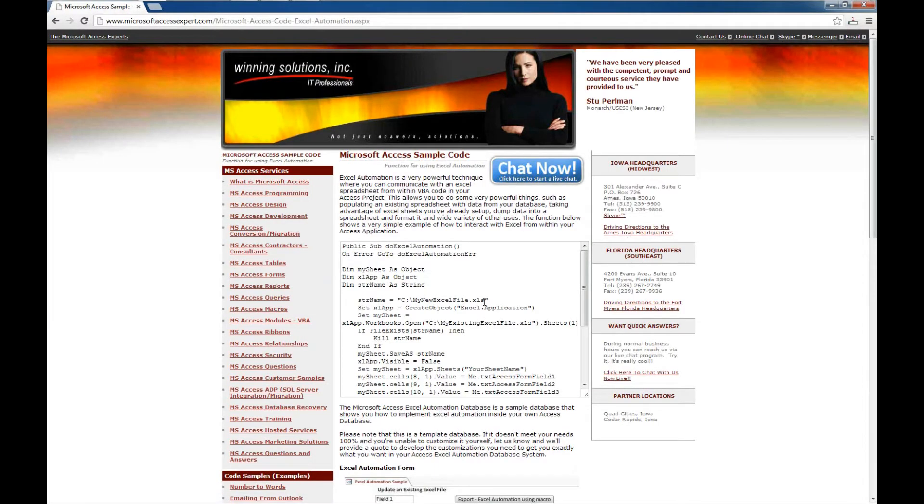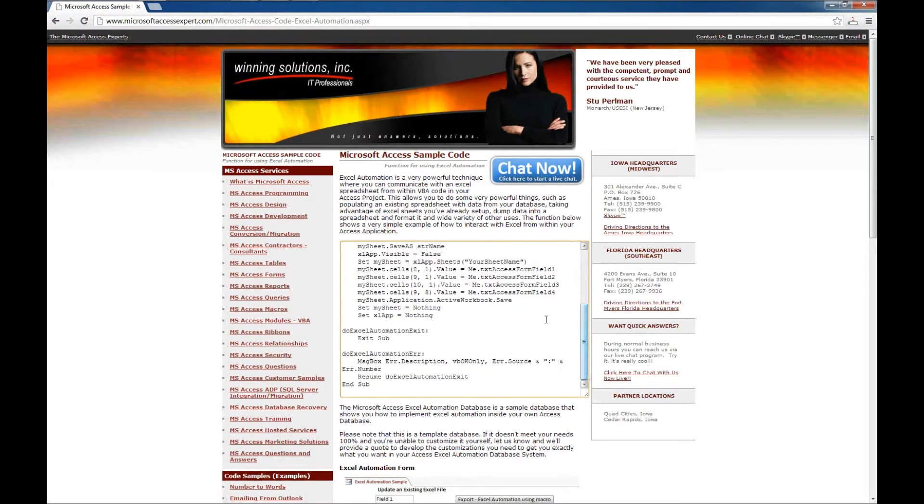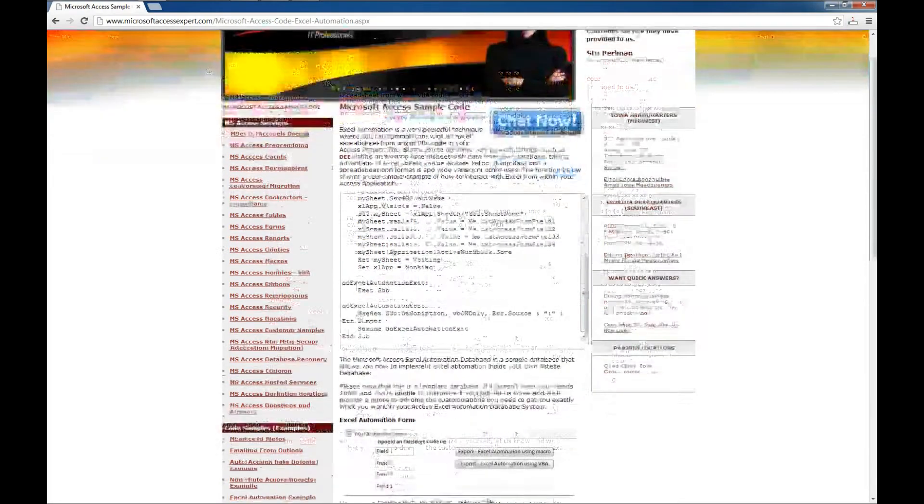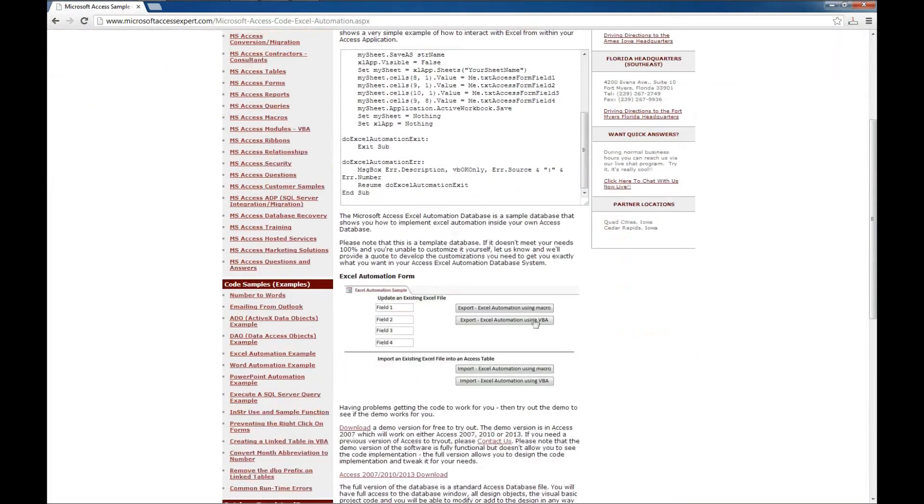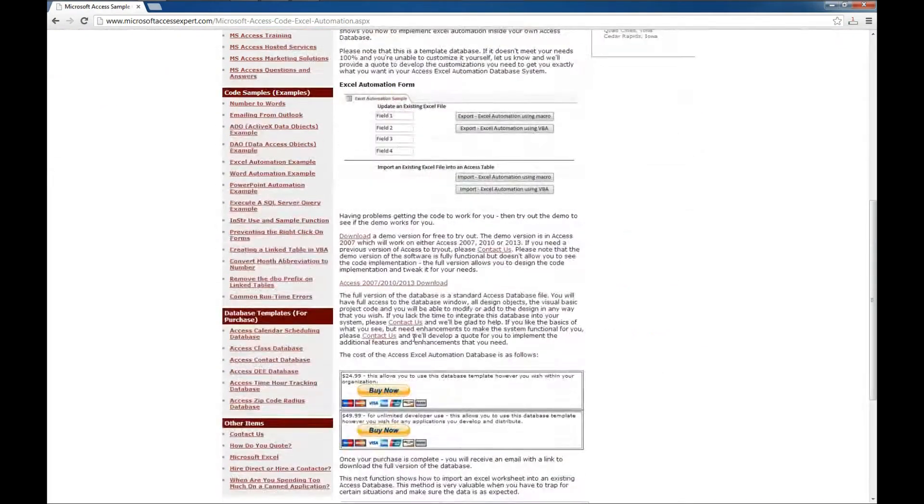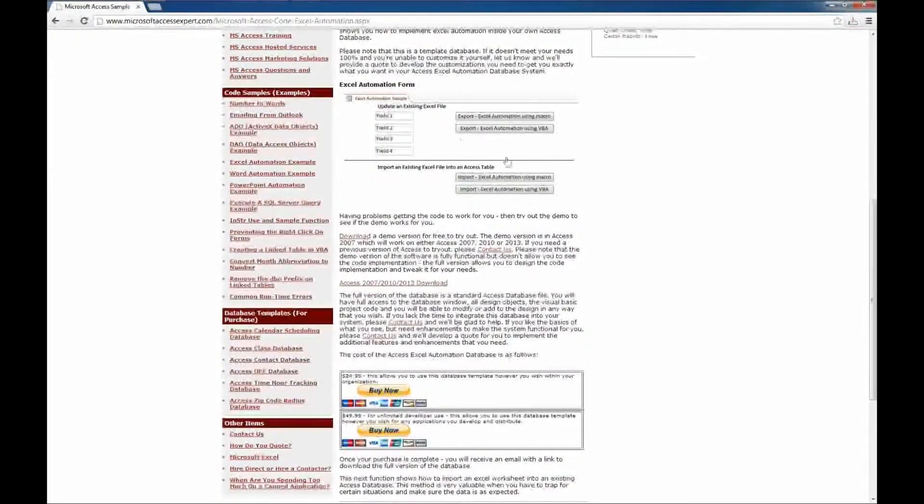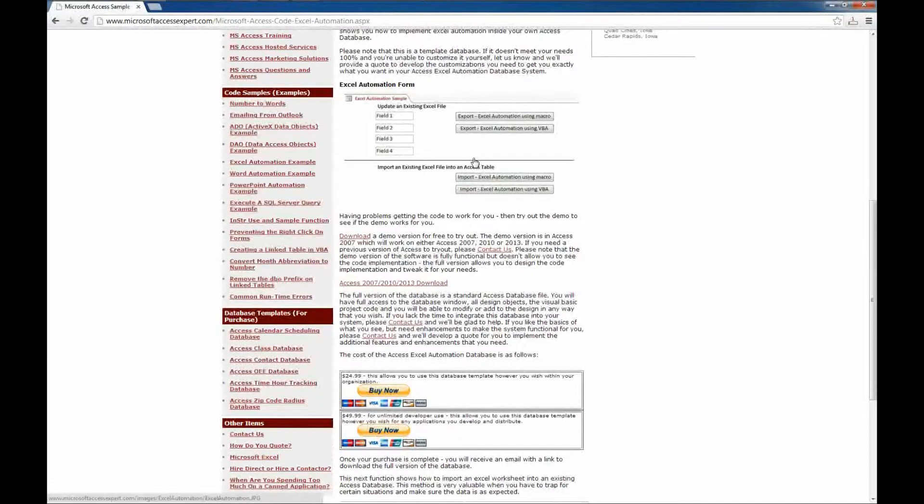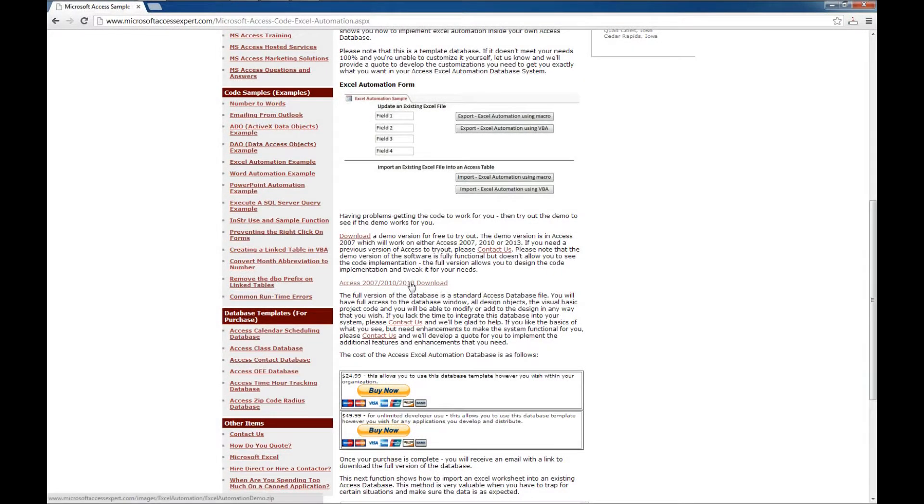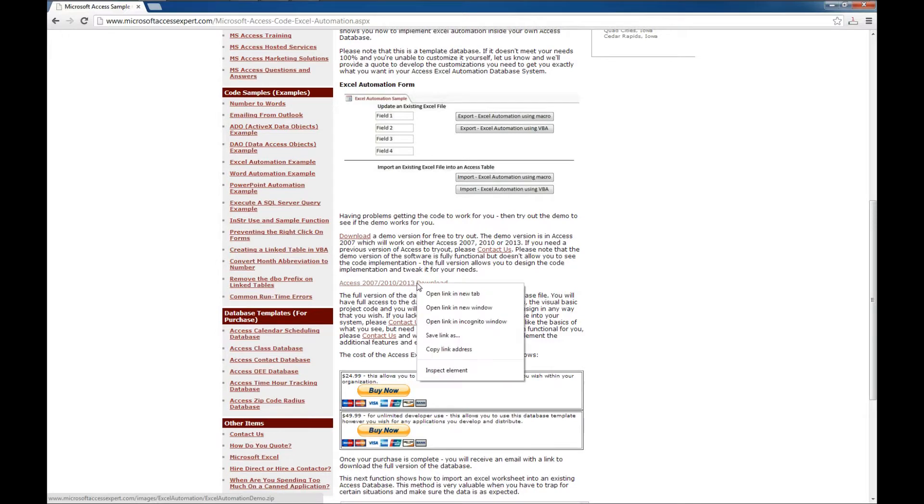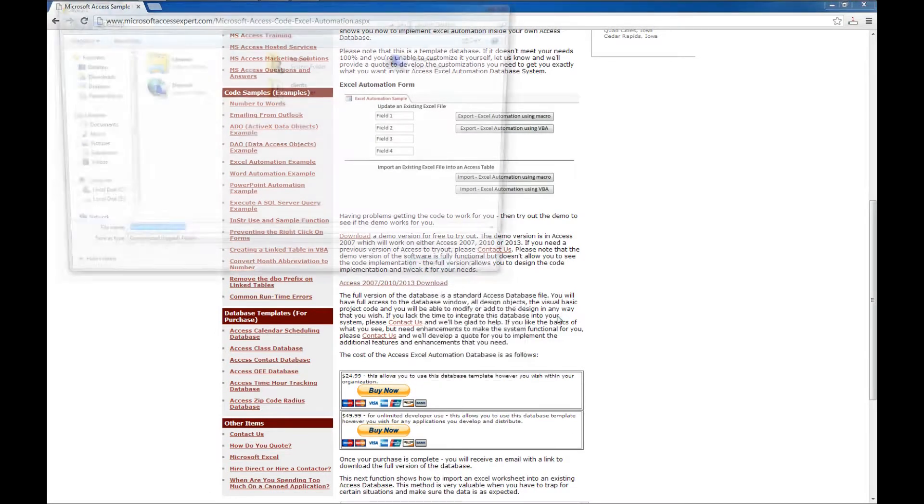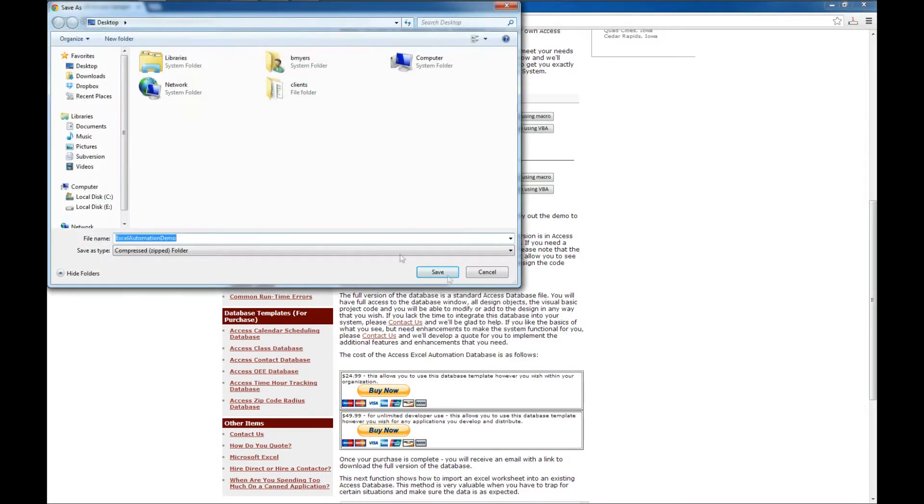You can get the code here, which is displayed on the website, read up on it. There are some visual screenshots that you can look at as well. We're going to go ahead and download the Access 2007, 2010, 2013 zip file, and we'll save that to our desktop.